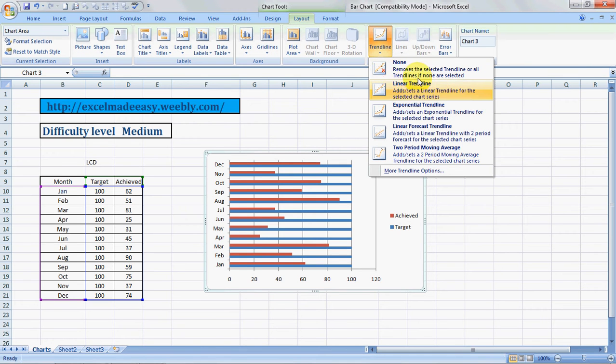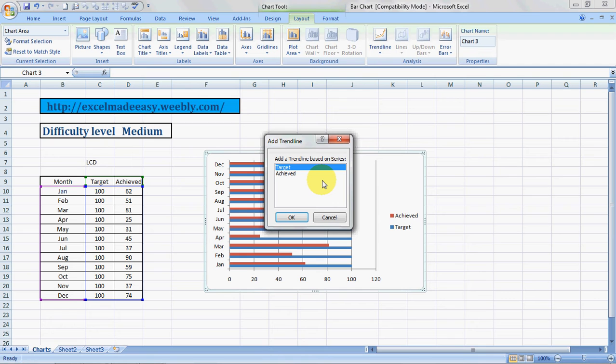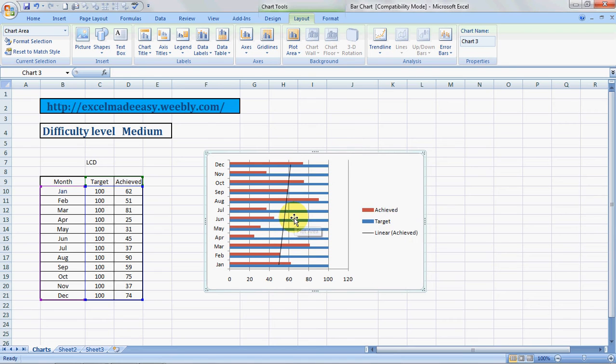Use this linear trendline. It sets a linear trendline for the selected chart series. Once you click over there, it'll tell you for which aspect of your chart would you like to have the trendline: the target or the achieved. I would choose achieved, click OK.